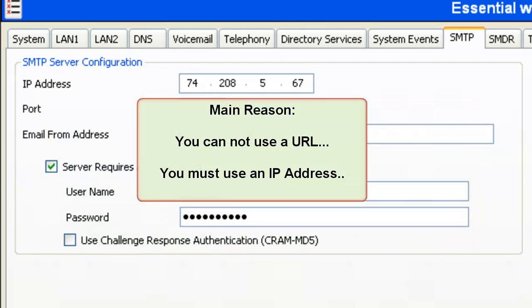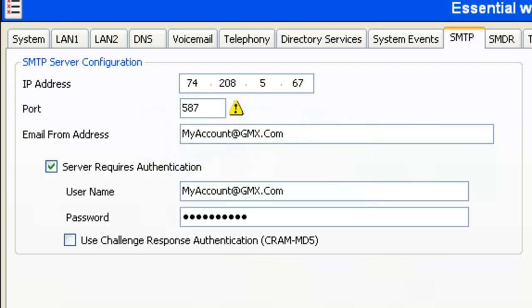This is the main reason why you can't use other email services and you can use GMX. The IP address for gmx.com stays the same all the time. The IP address for yahoo.com, Gmail, and other email service providers use a rolling or rotating IP address. It constantly changes to avoid spammers. So based on that, this is the one good reason that you need to use GMX.